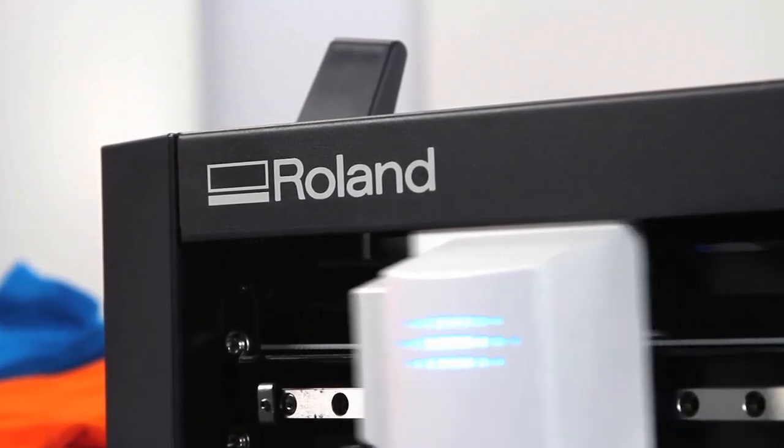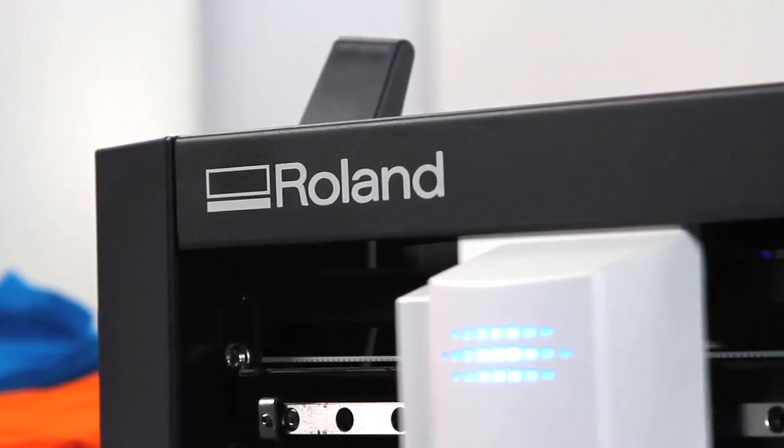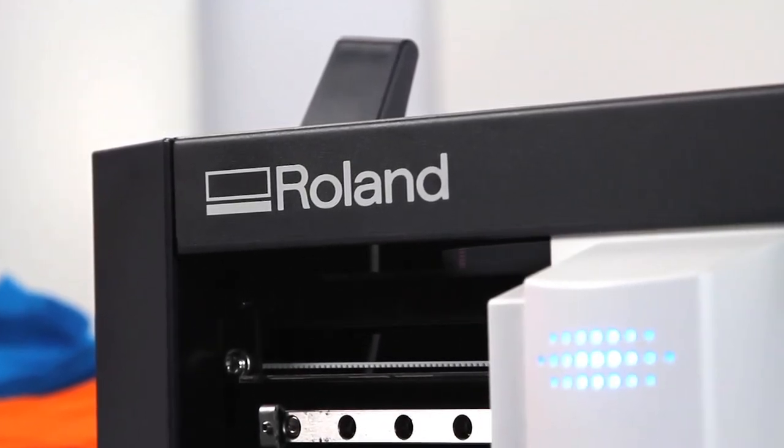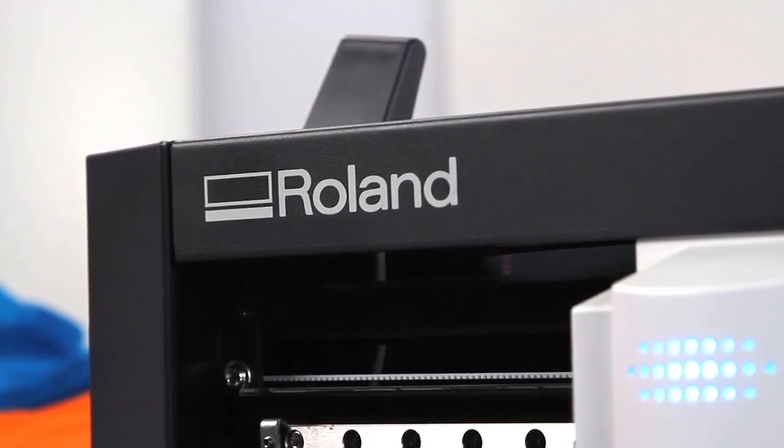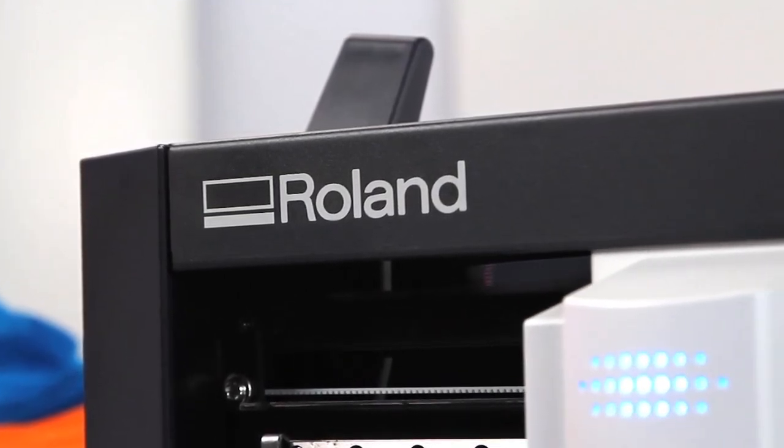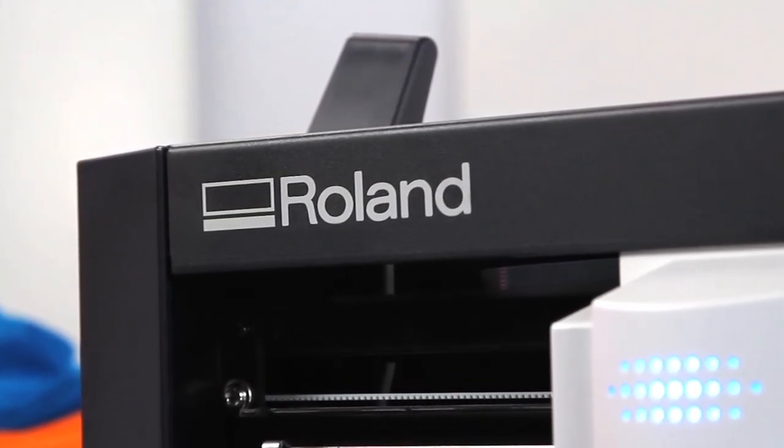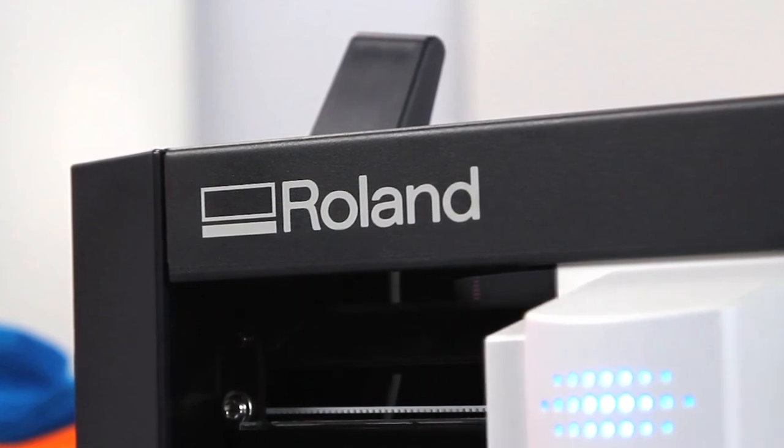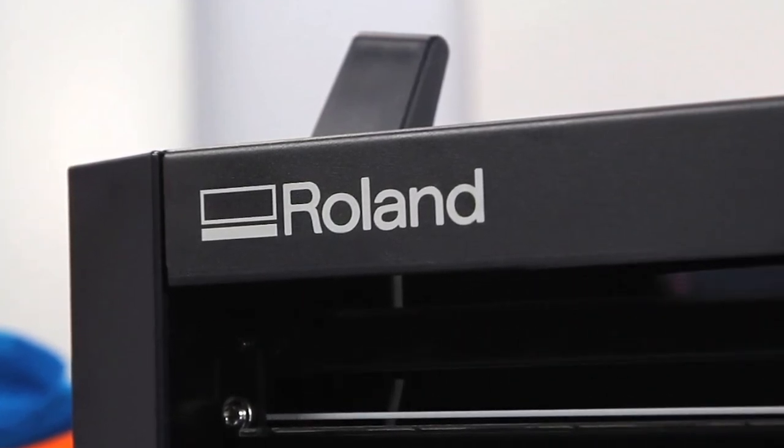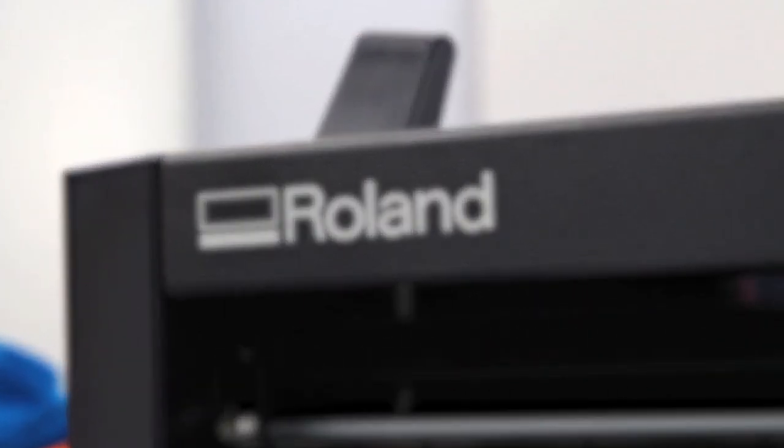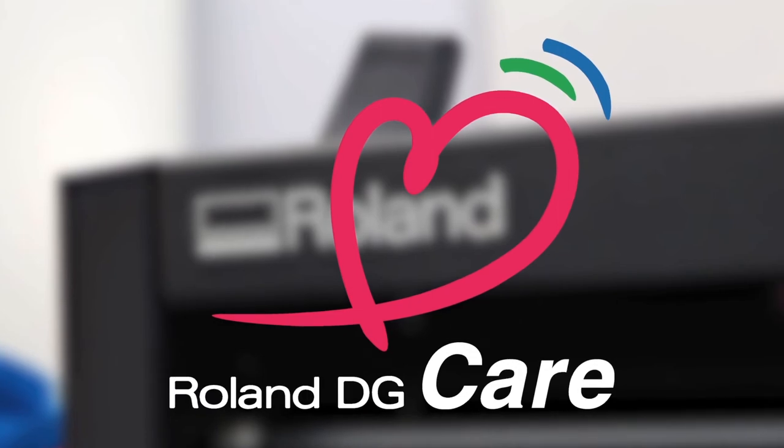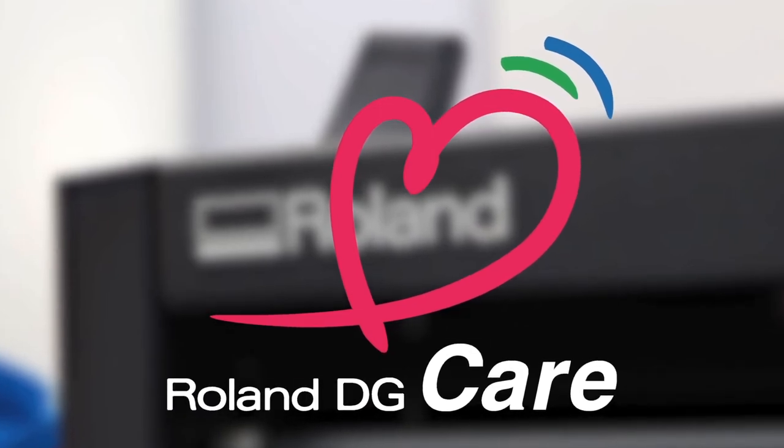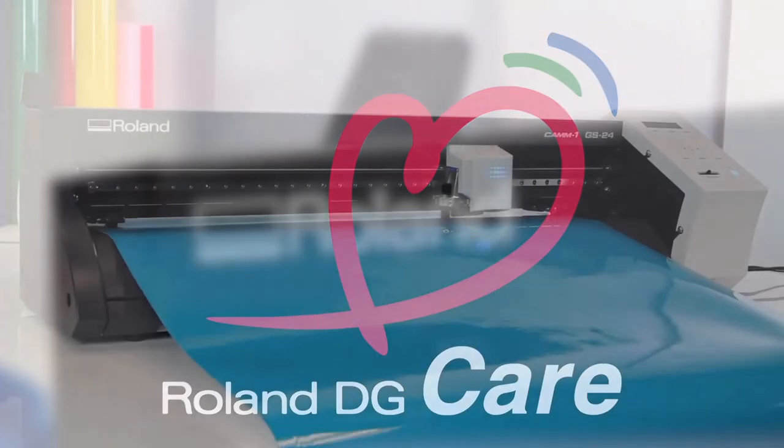Perhaps the most valuable feature of the GS24 is right there on the cover, the name Roland. With a Roland, you get a product known for day-to-day reliability and long-lasting durability. And with Roland Care, you get the absolute best service and support in the industry.